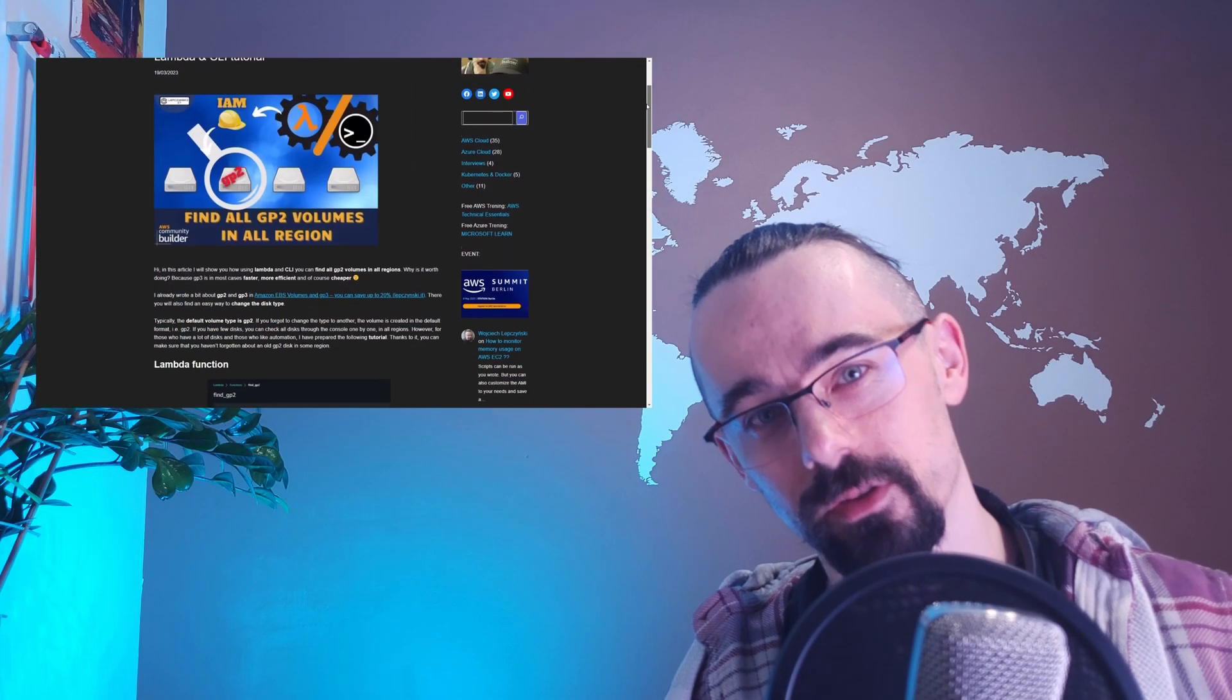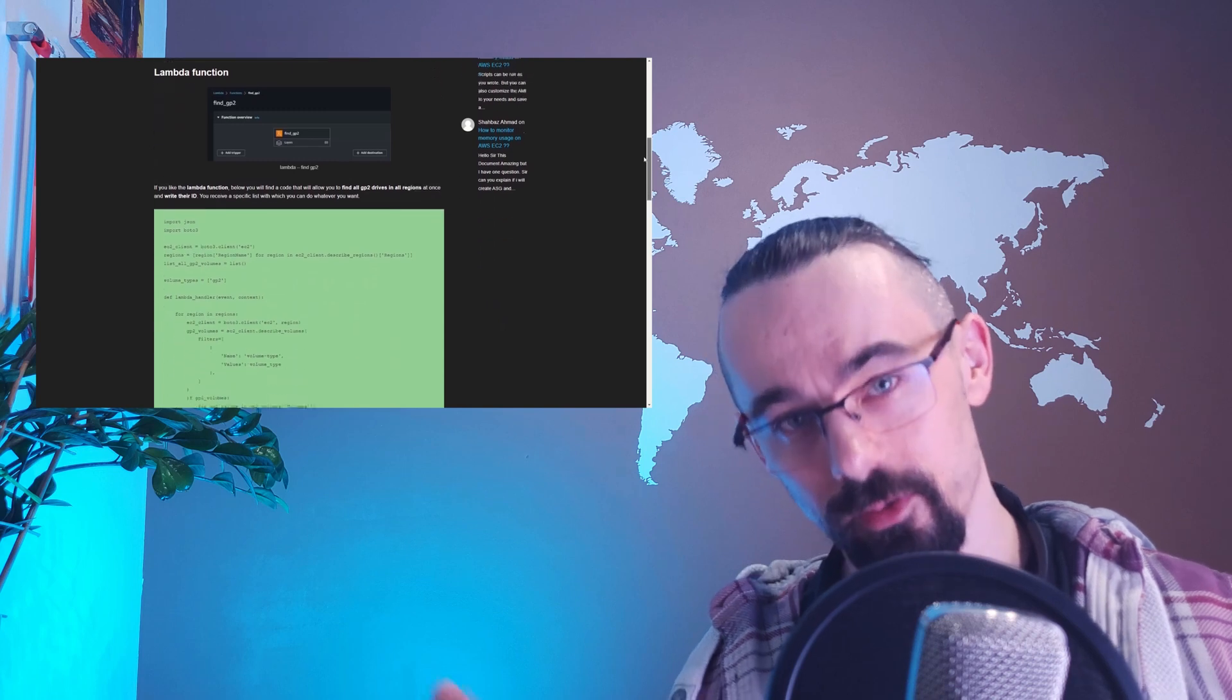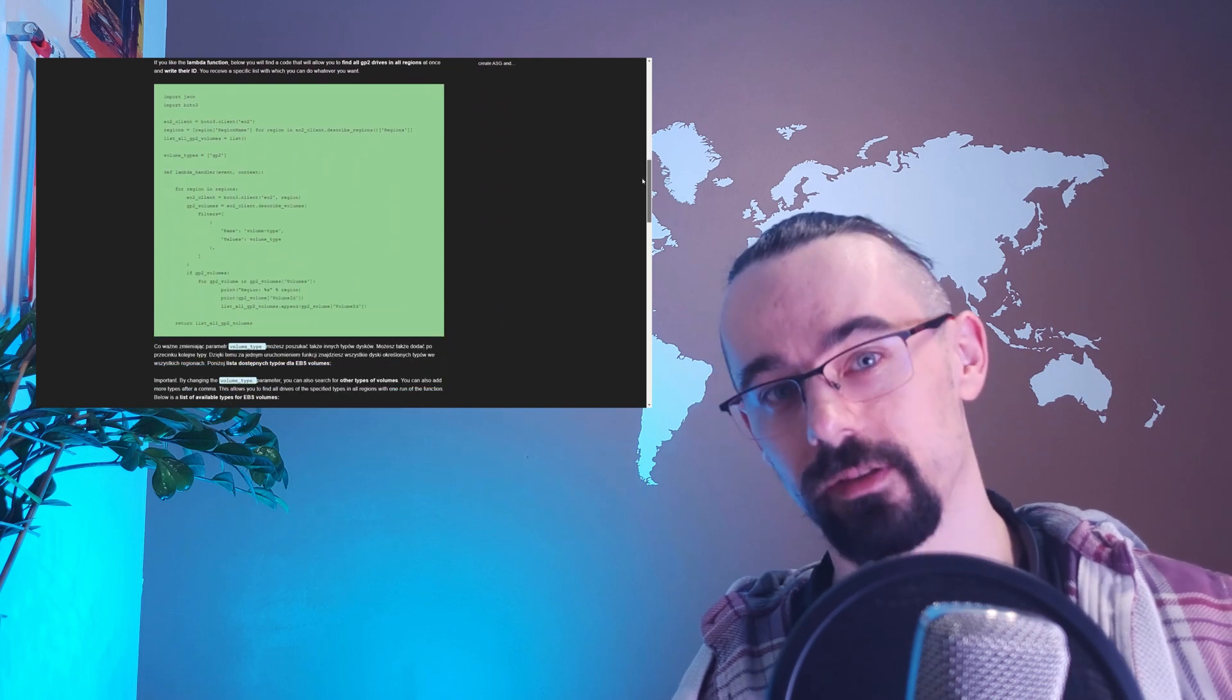I also created an article about this. You can find link in the description. Let's create some lambda, but first coffee and quick intro.